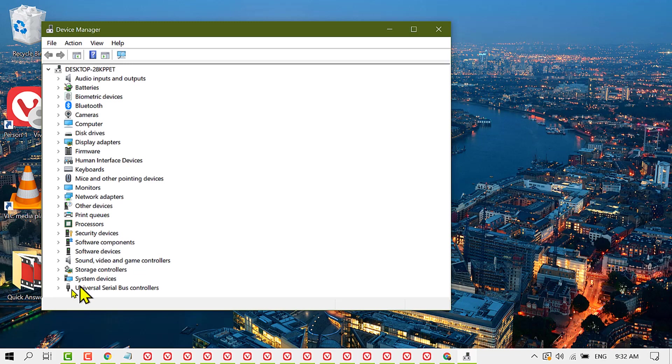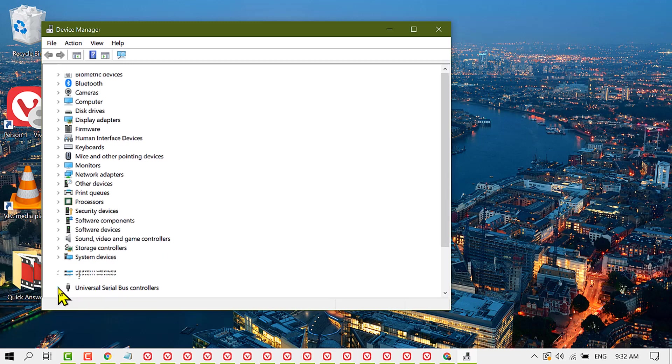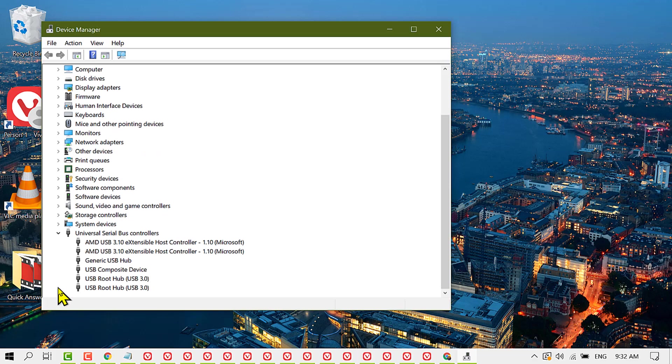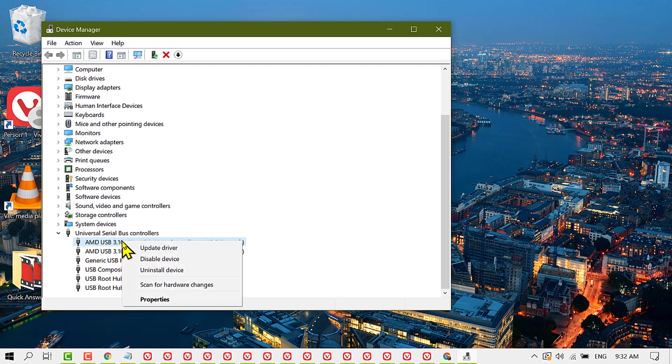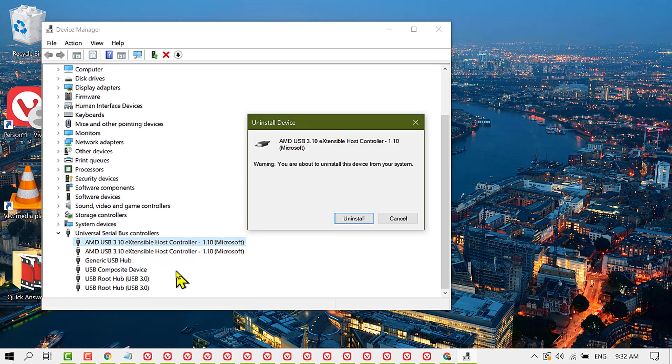Expand Universal Serial Bus controllers, now right click on host controller, and click on Uninstall device. Click on Uninstall.